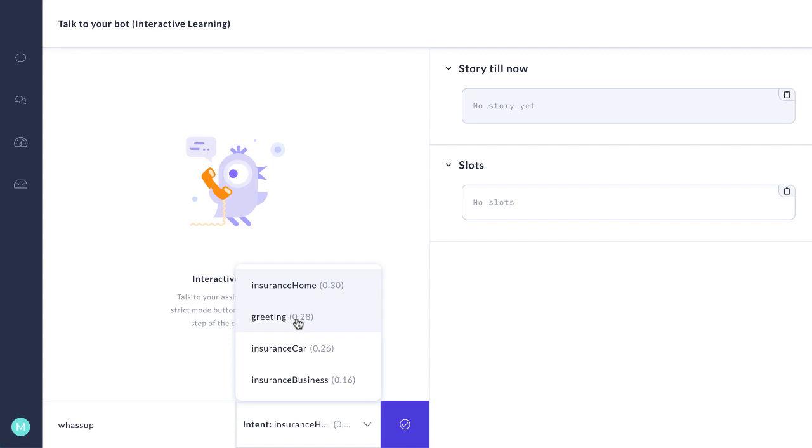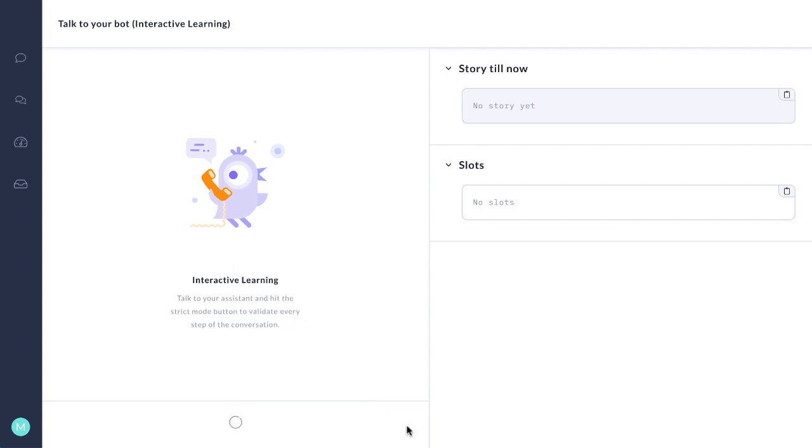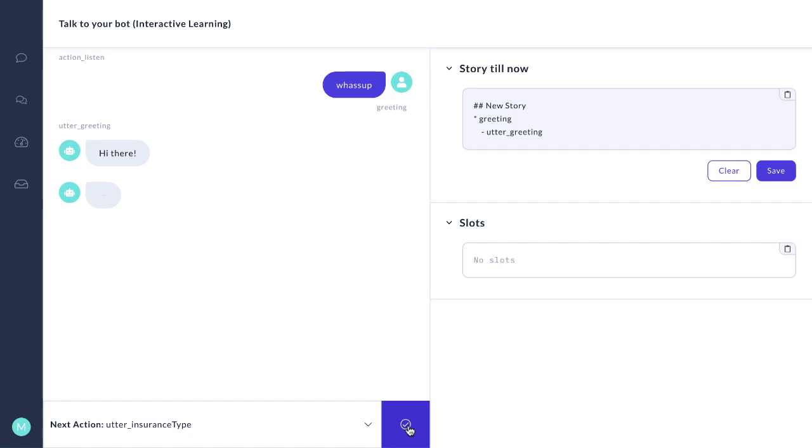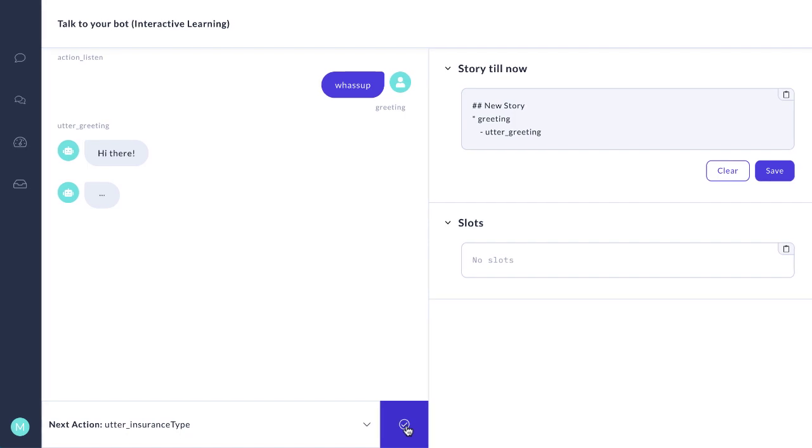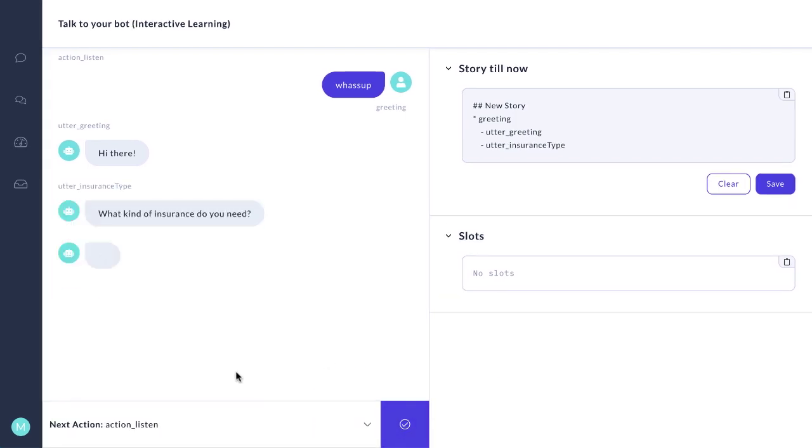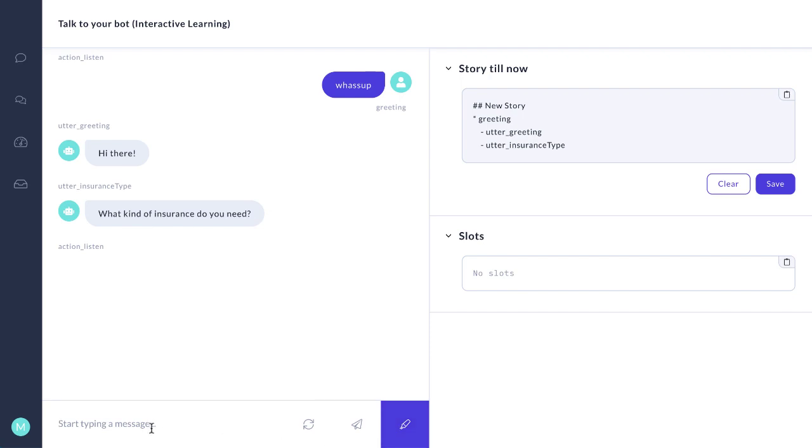So now we're going to say, hey, that's a greeting. And now will RASA know the correct thing to say to that? RASA suggests to respond now with a greeting and then to respond with asking about the insurance type.